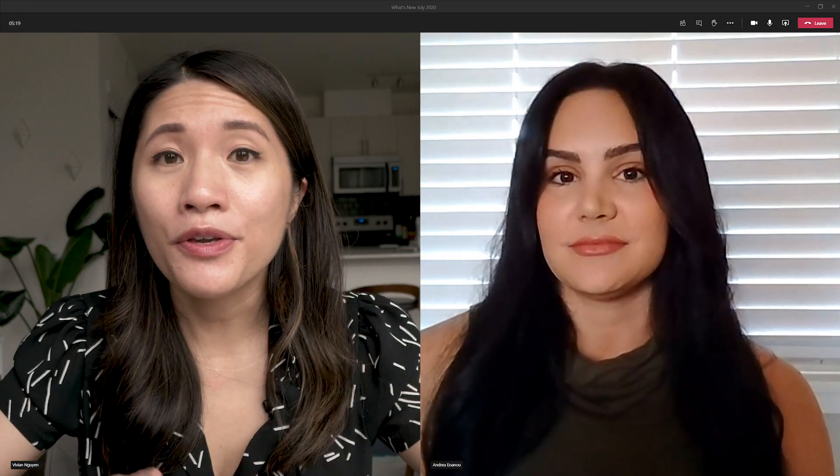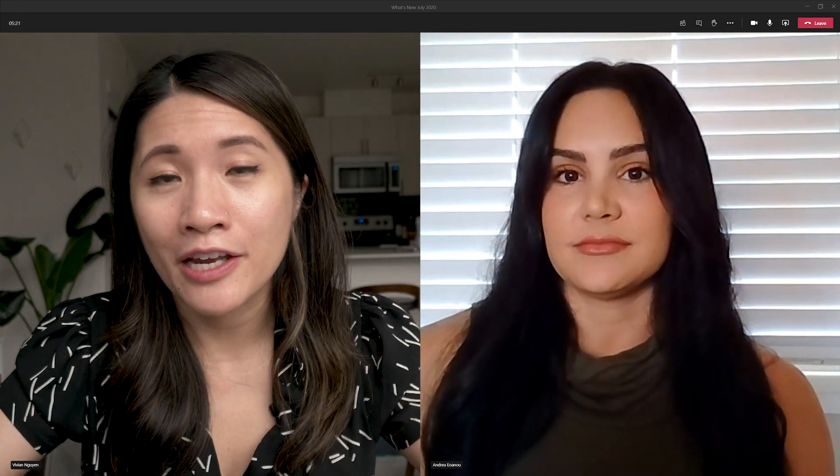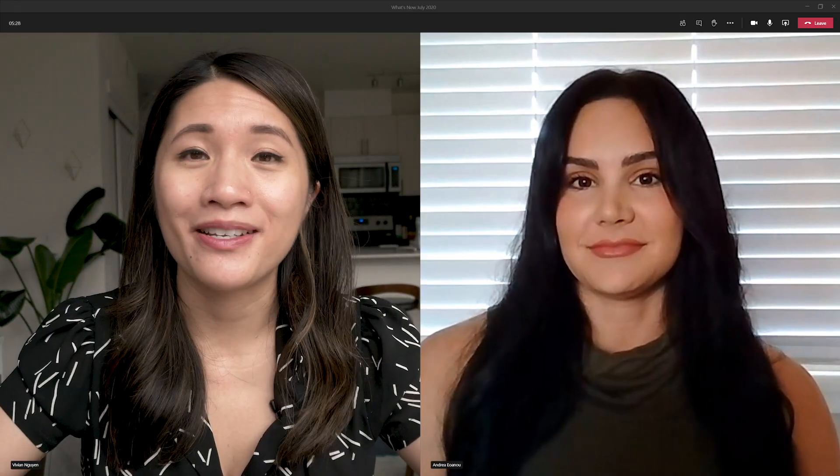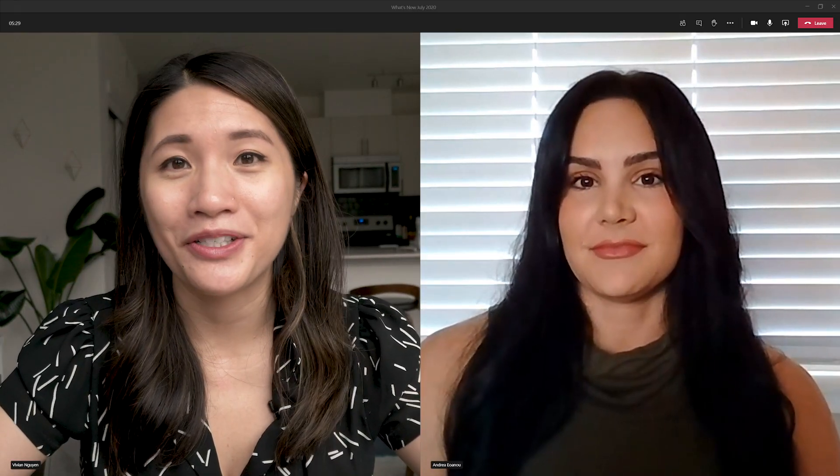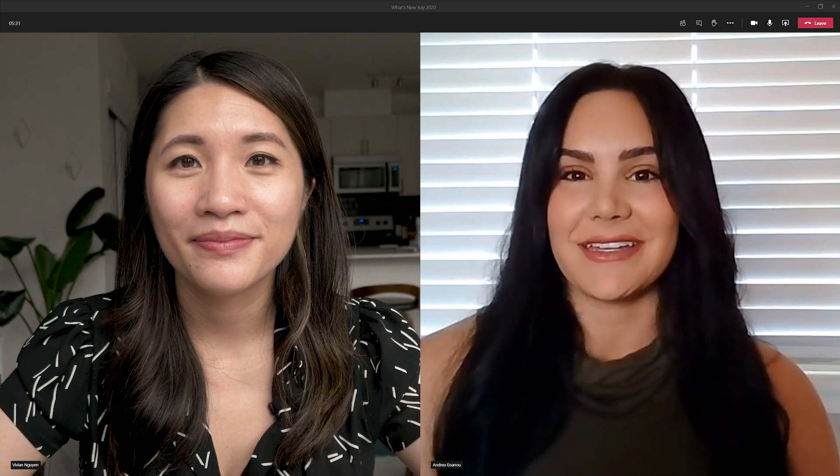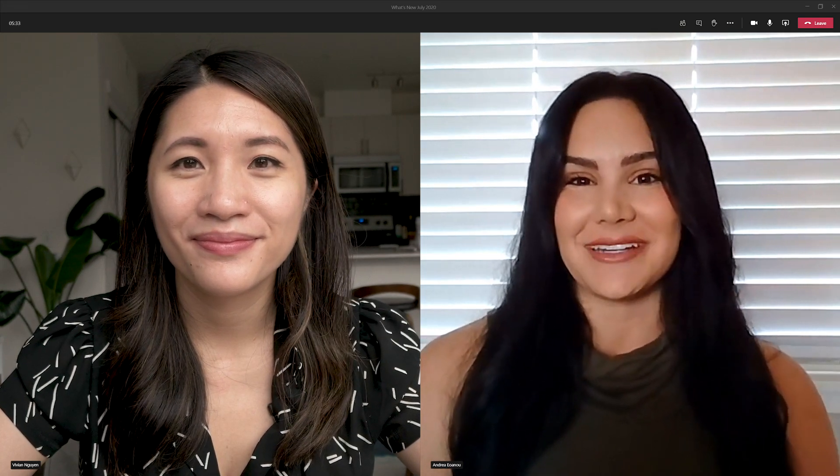For our viewers, you can find the support page and the website that Andrea mentioned down in the description below, as well as additional resources to learn more about Whiteboard. Andrea, thanks so much for joining us today. We really appreciate it. Thanks so much for having me, Vivian. Hope to see you in the office at some point.